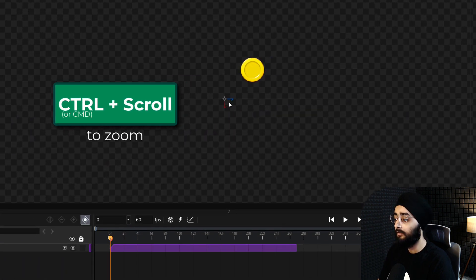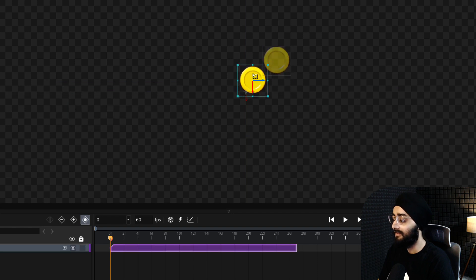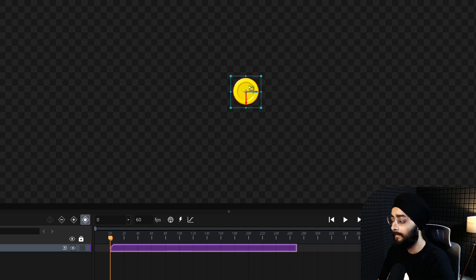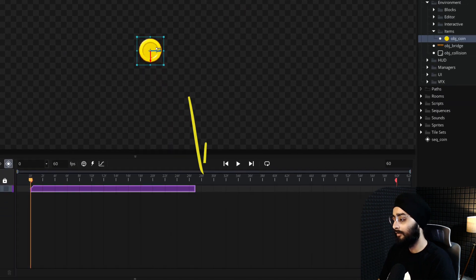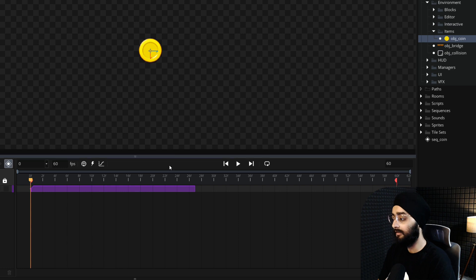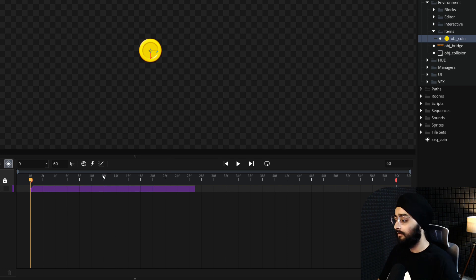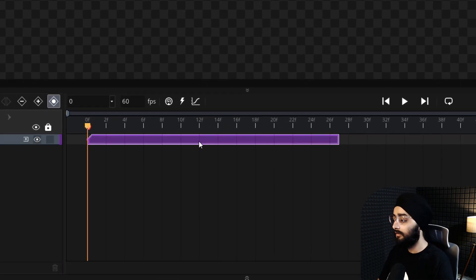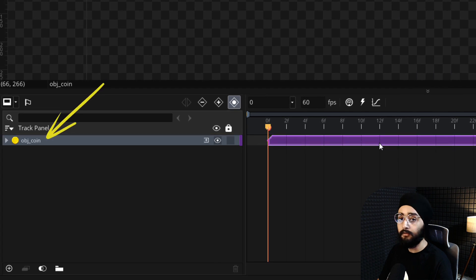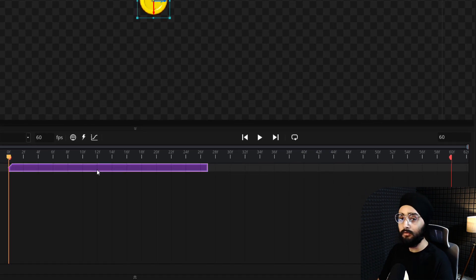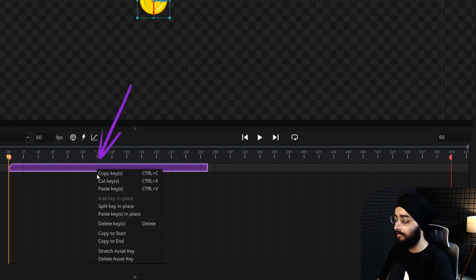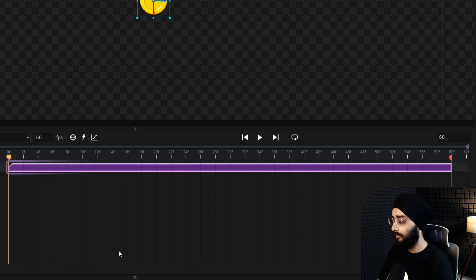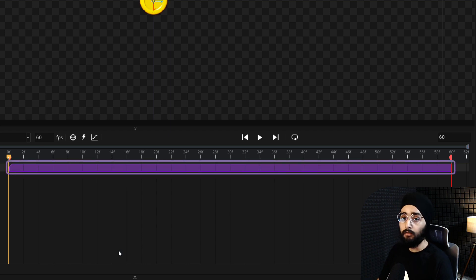In the canvas, move it and make sure it's in the center of the sequence. Now in the dope sheet, you can see the whole length of the sequence. This is the coin object that you just added and it has its own track. This track doesn't last for the whole sequence though, so let's right-click on the asset key here and select stretch asset key.